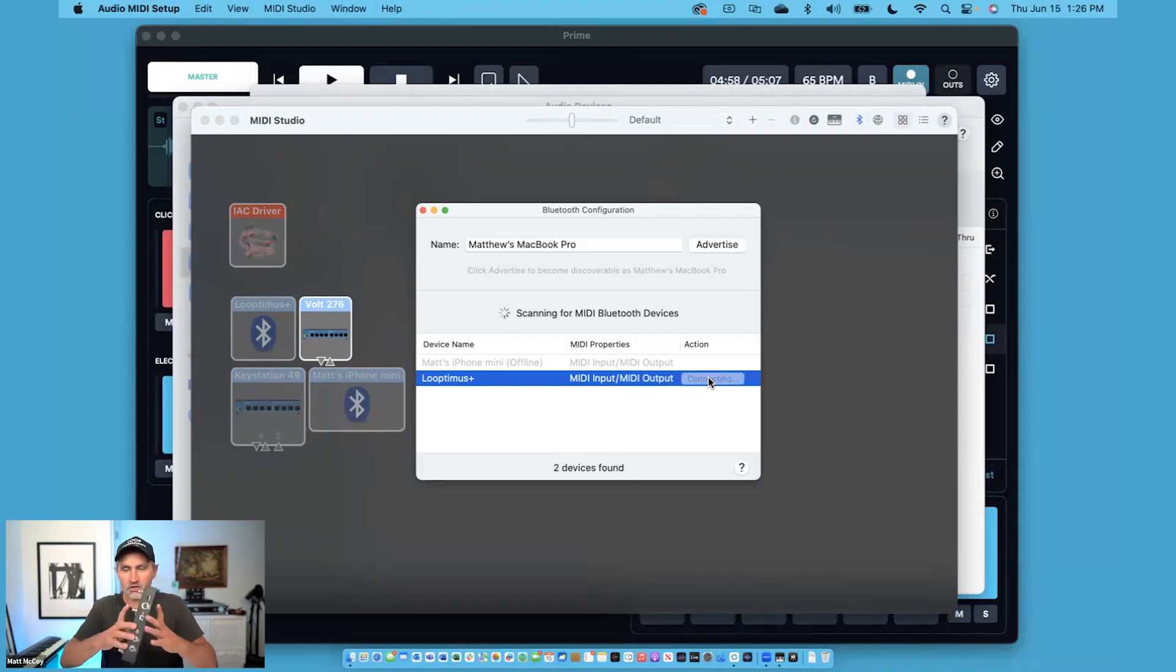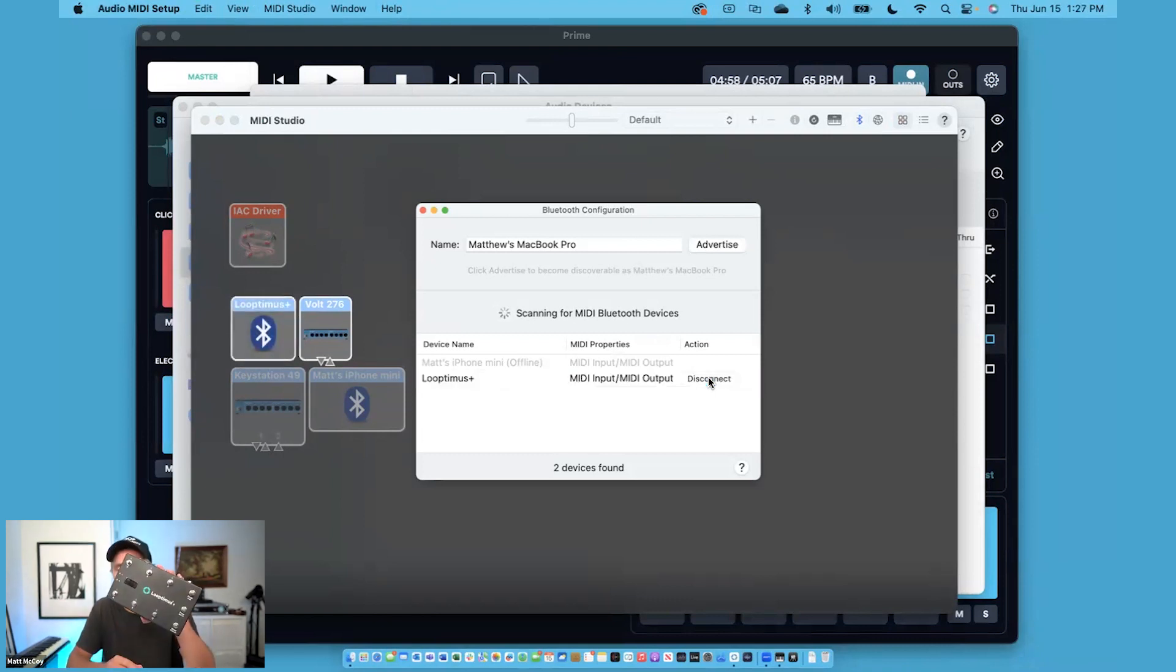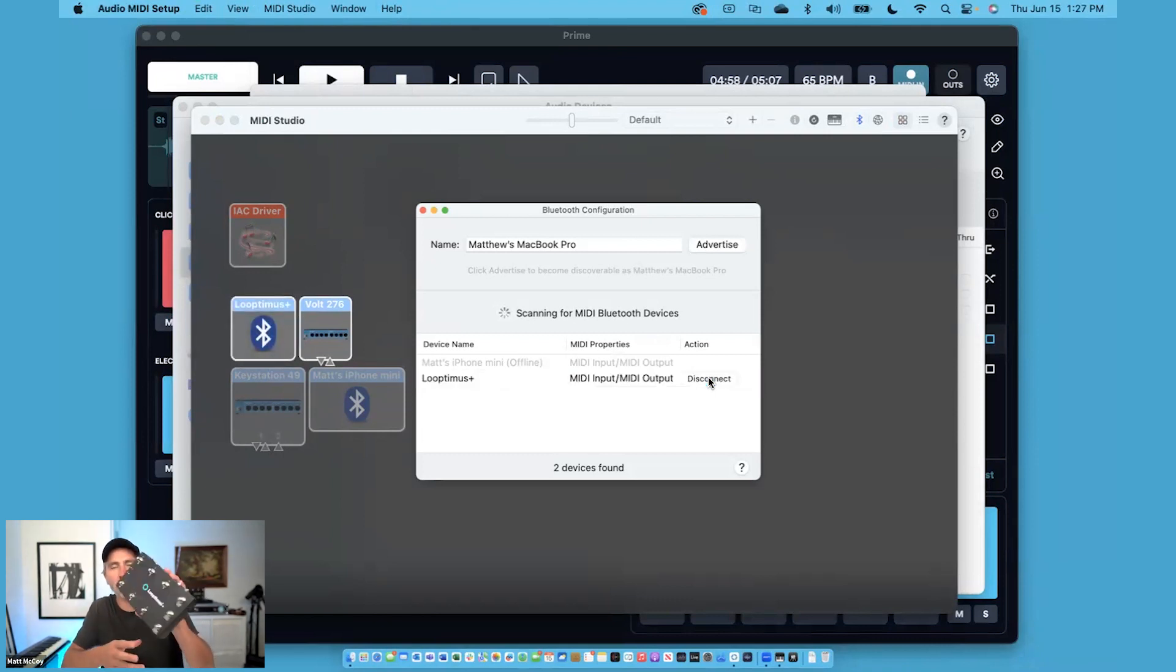Once you press Connect, your Looptimus Plus will light up blue showing that it's been connected to your Mac.